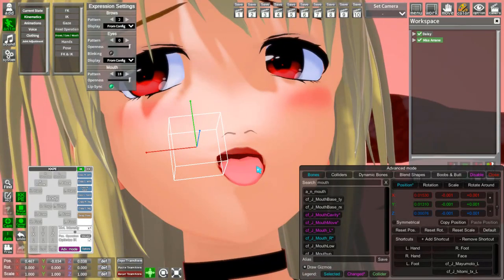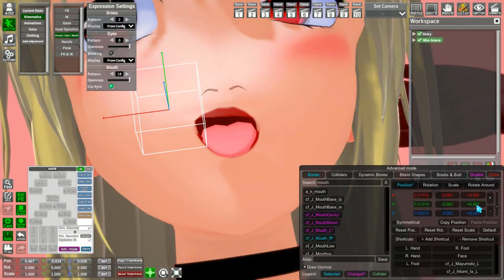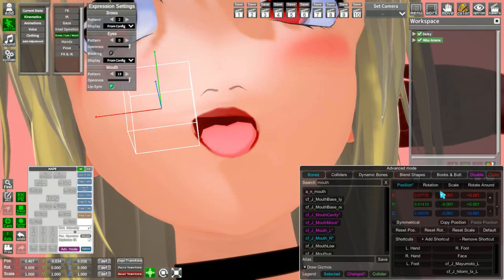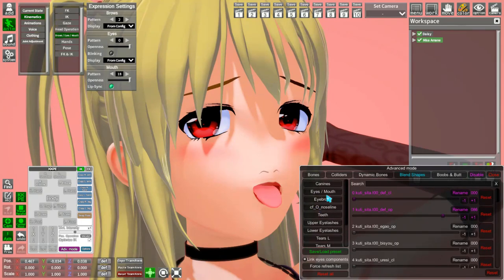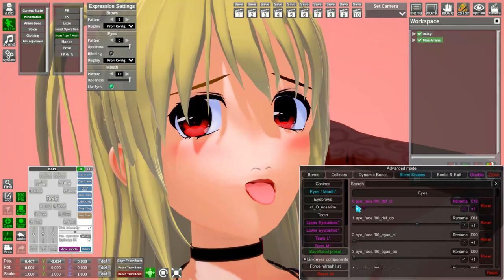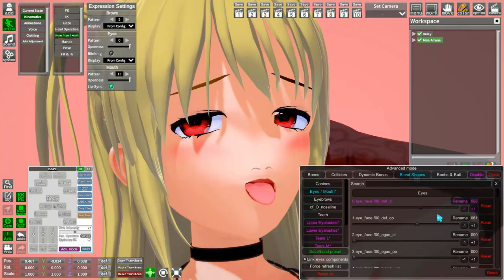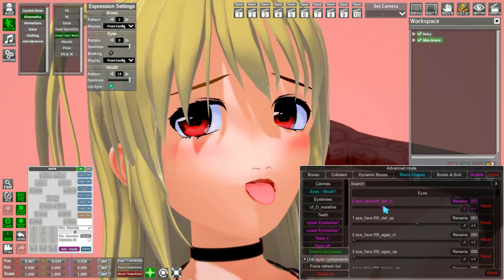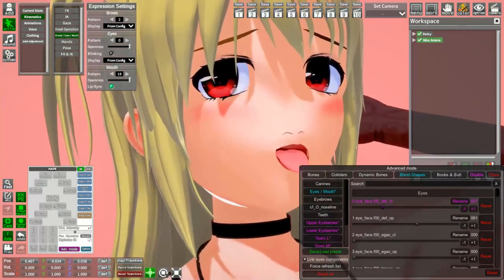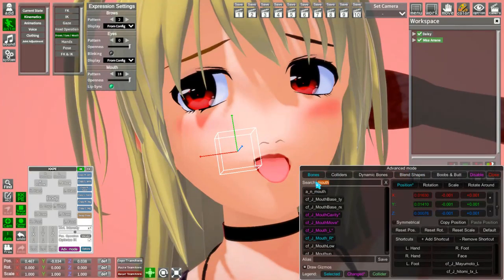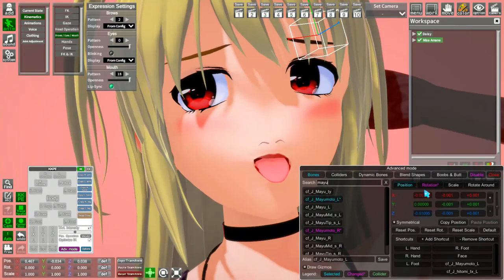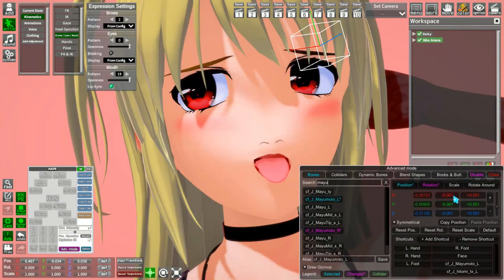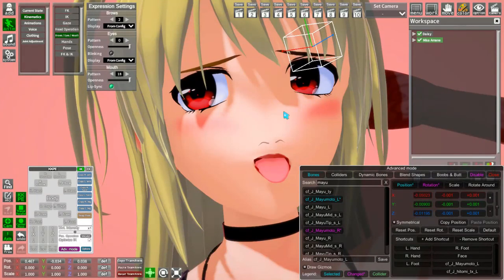You can make very particular facial expressions here — this is like a smirk, a one-sided smile with the tongue out. It's very specific and you can get pretty adept at this. We can open the eyes more or close them a bit. Then take the Mayumoto and adjust the rotation and position — you can even move them in closer together.